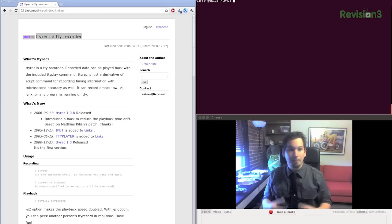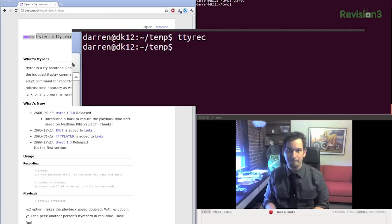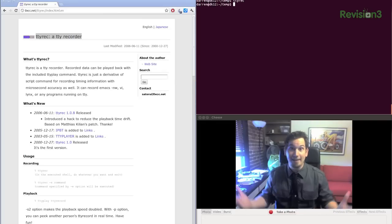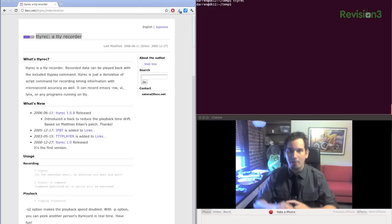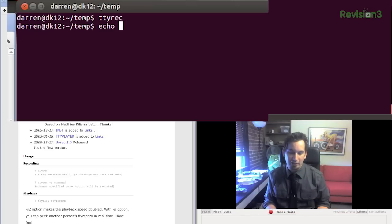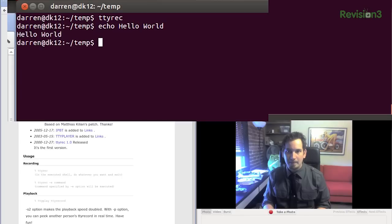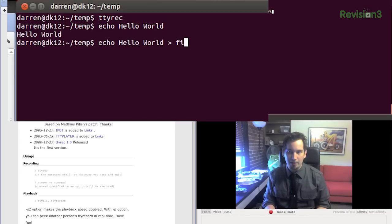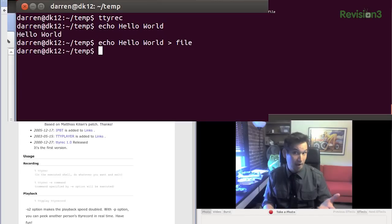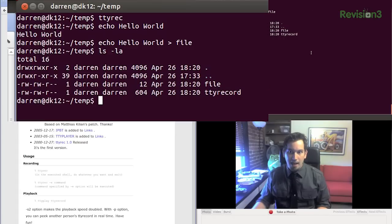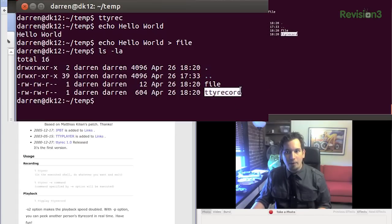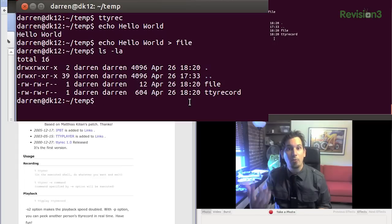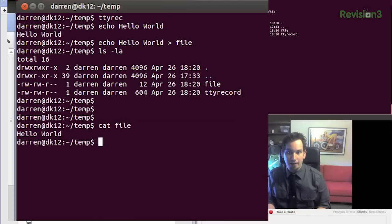Really basic and simple, all we do is issue TTY Rec to start recording. Okay, that's it, it's already going in the background, we don't have to do anything. And now, moment by moment, it's going to watch me. So watch this, I'm going to say Echo Hello World. I'm going to say Echo Hello World and then I'm going to pipe that into a file. And then ls -la and there we go, I see here that I have my file. And I see that there's another file, TTY Record. This is the file that it's actually recording everything that I'm doing into. If I cat file, I'm going to see there it is.